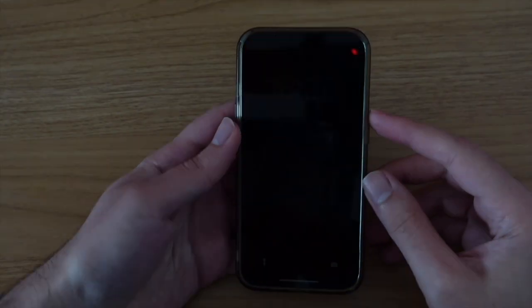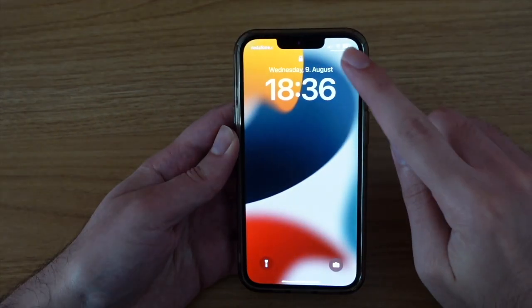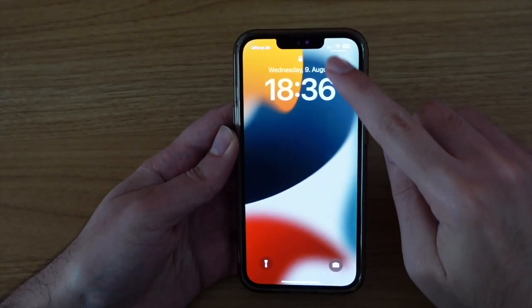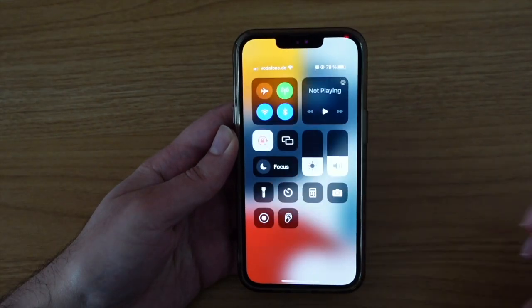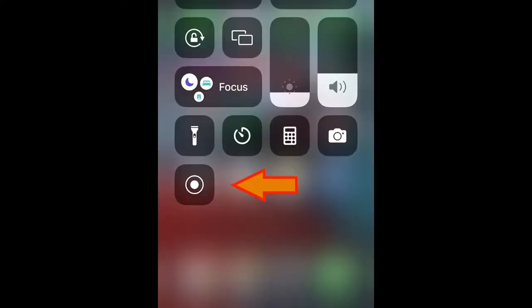To access the control center, swipe down from the top right corner of your screen. Then you should see this icon here, which is the screen recording icon.